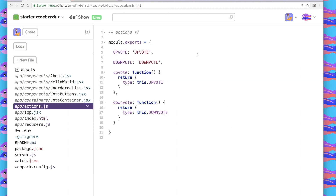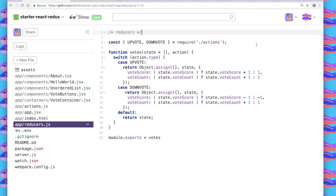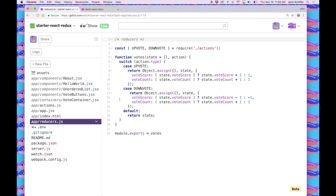I split our actions off into an actions.js file, and there are only two of them: upvoting and downvoting. It's inside the reducers.js file where the real work is done. We have two actions — upvote and downvote. In the case of upvoting, our vote score and count are both incremented. In the case of downvoting, our vote score goes down one, but our vote count still increases. When either of these actions occur, the state is returned and the app is updated throughout.